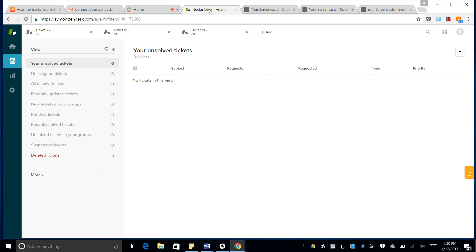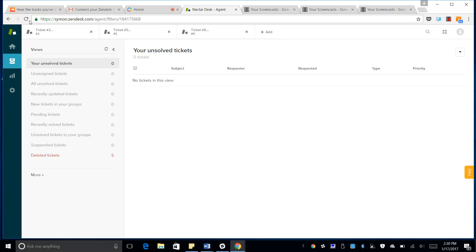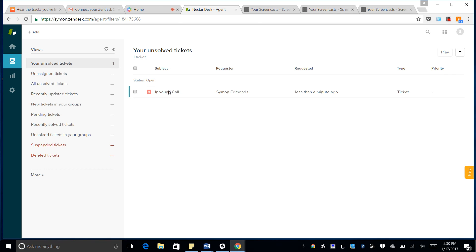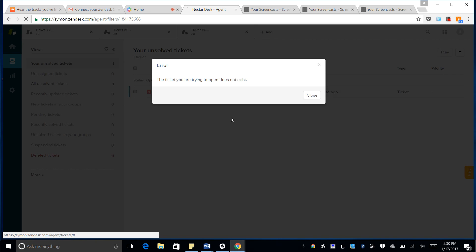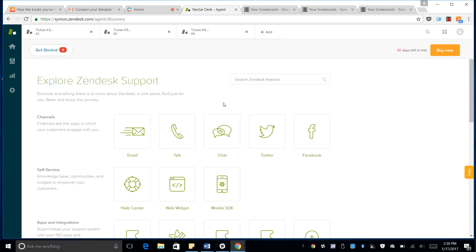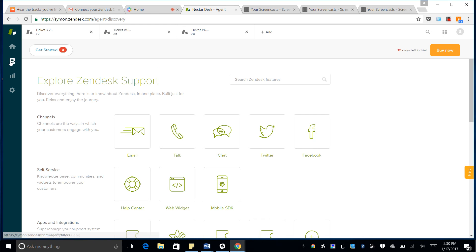So if we go to Zendesk here, we refresh the page. We will see that a new ticket has been created for the inbound call.